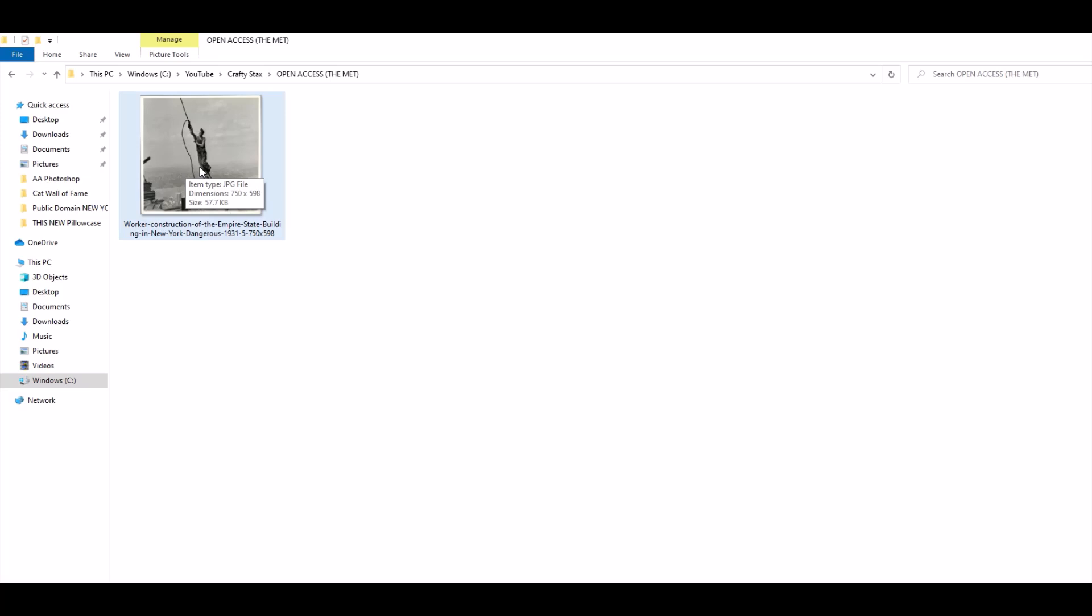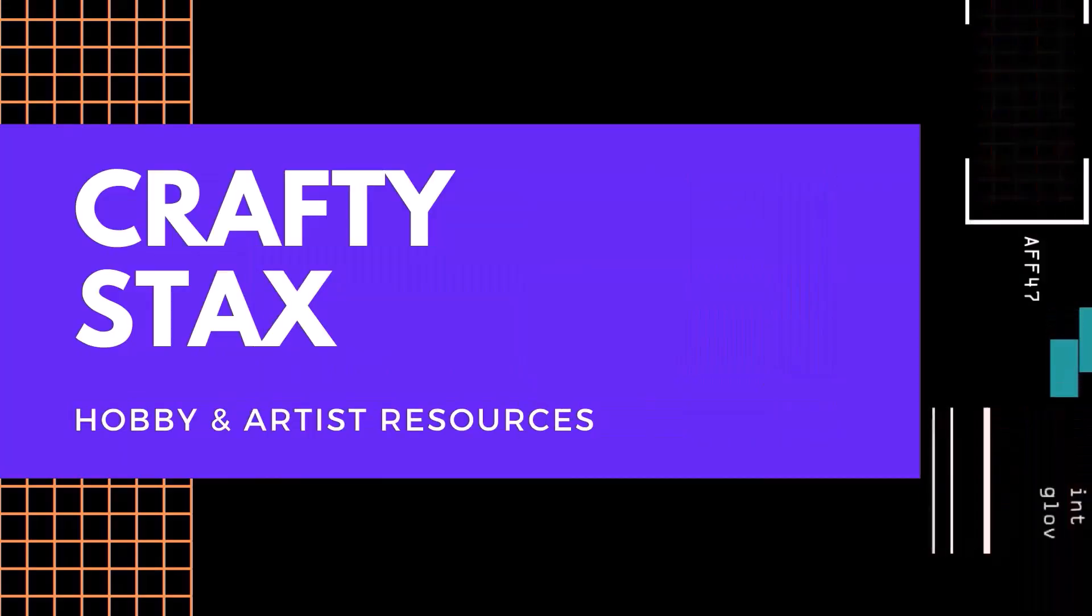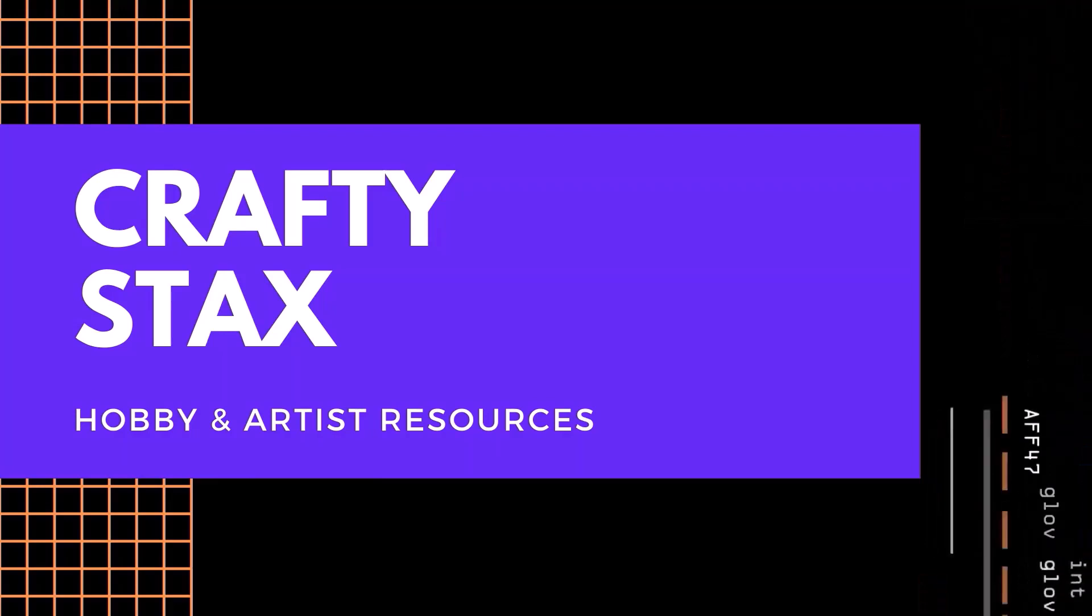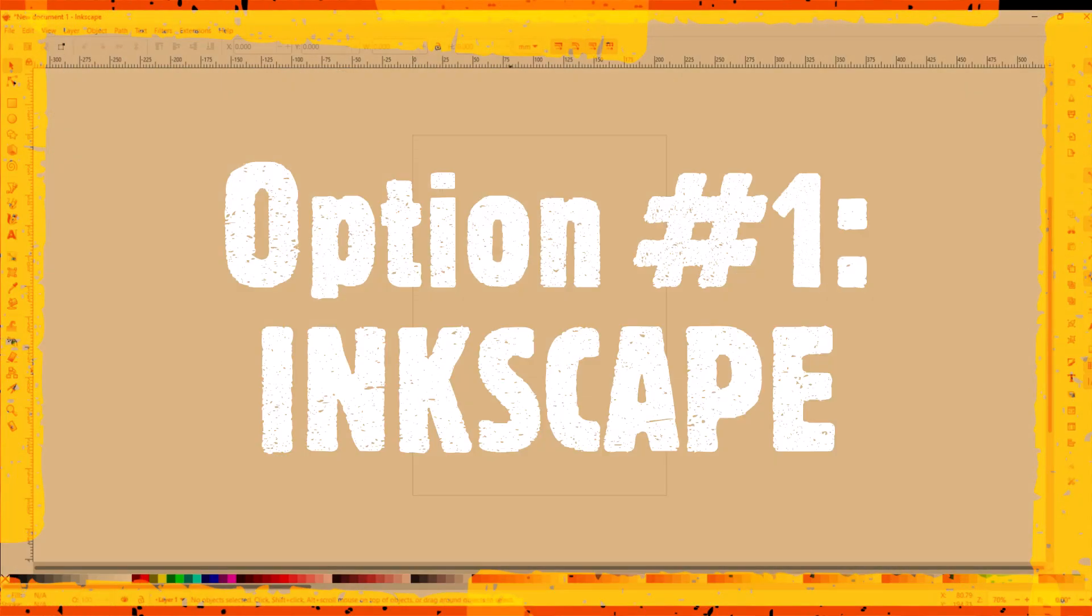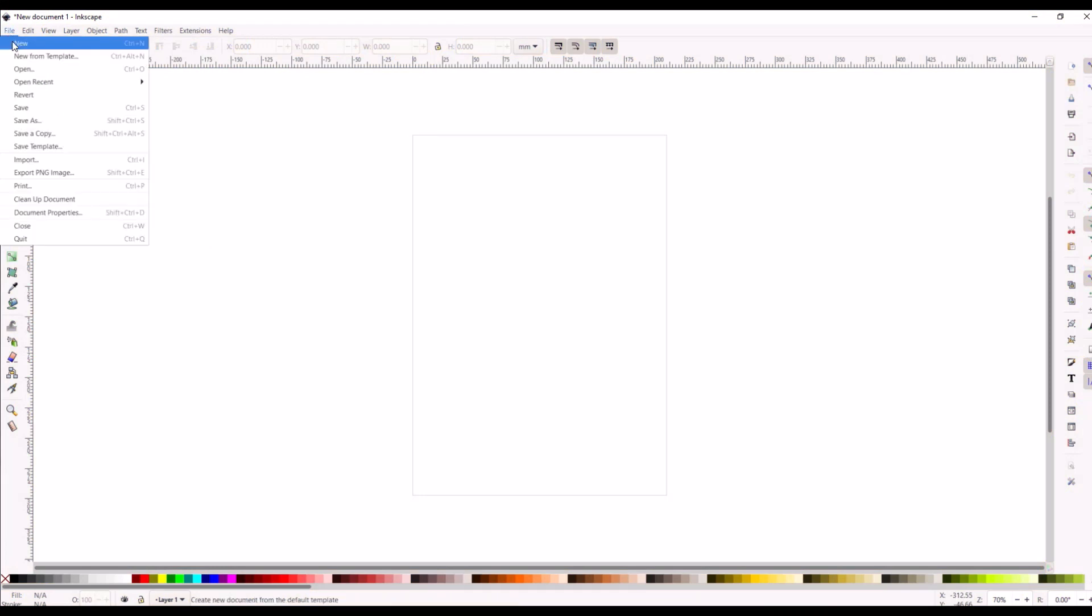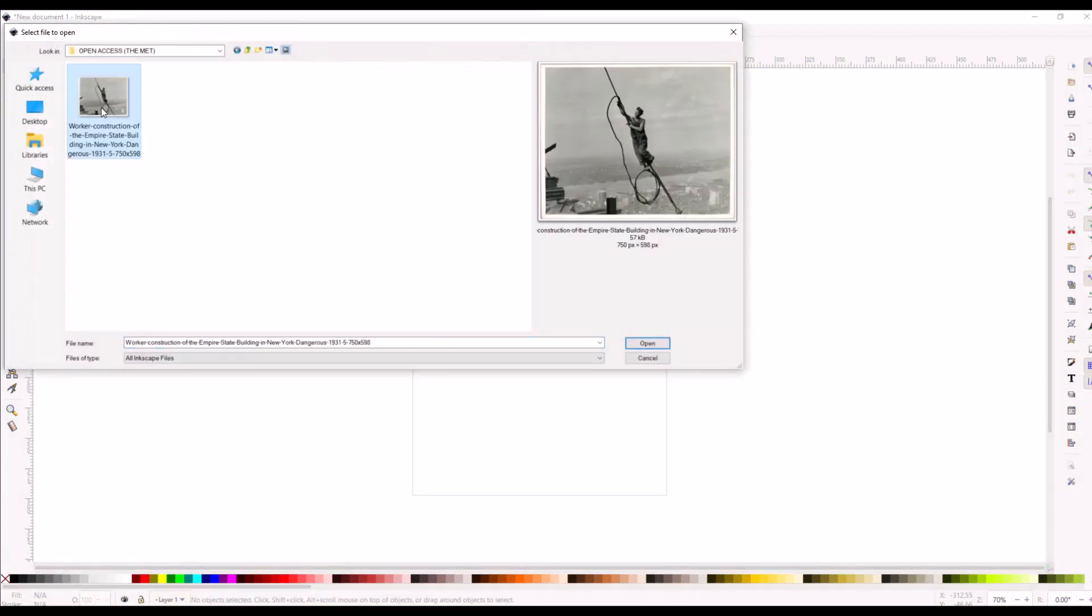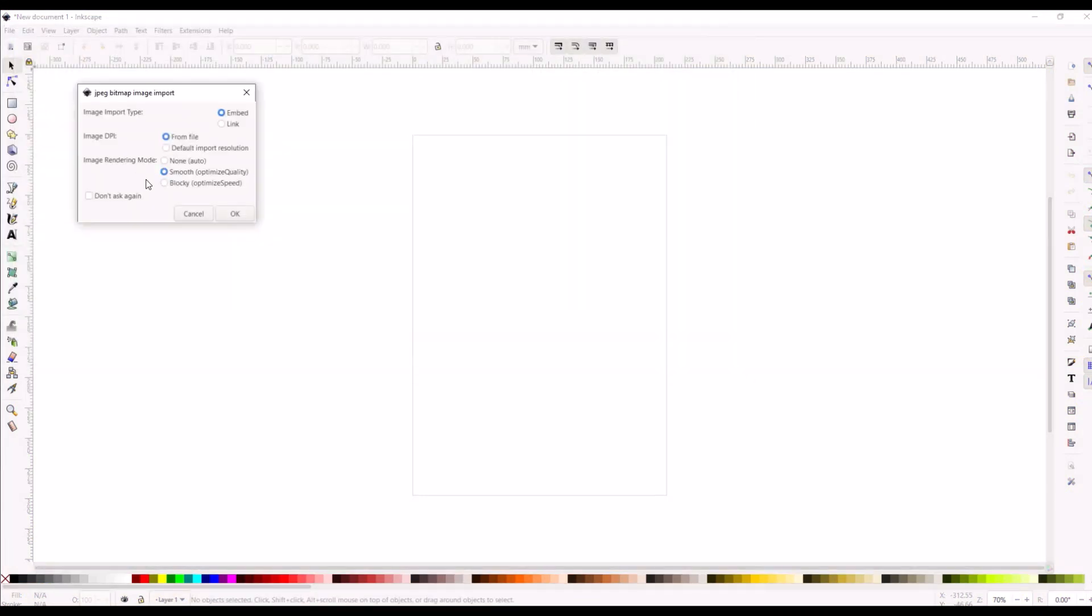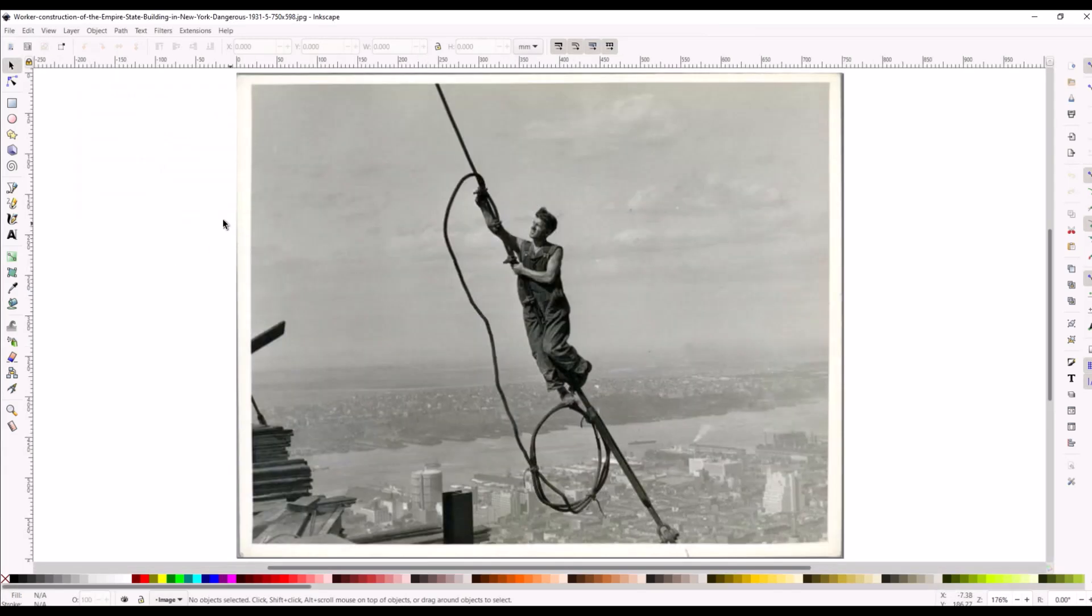Easy free way number one is to use Inkscape. Inkscape is a free vector software tool but you can also use it to resize photos pretty easily. So I'm just going to go to file and open and I'm going to plot my image into Inkscape. Okay, so here's my image.